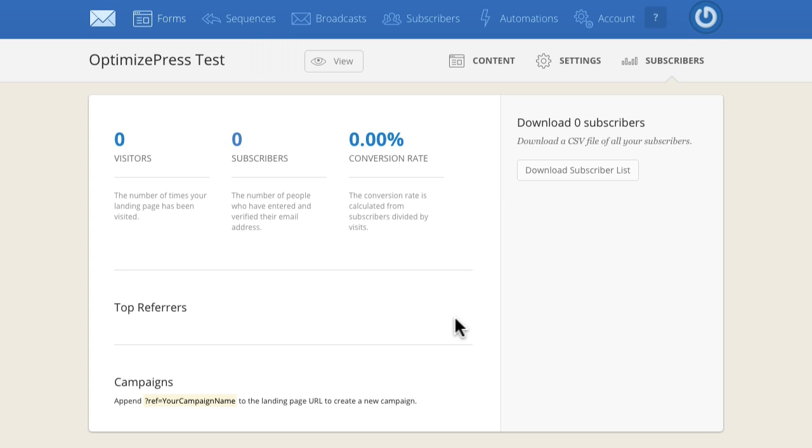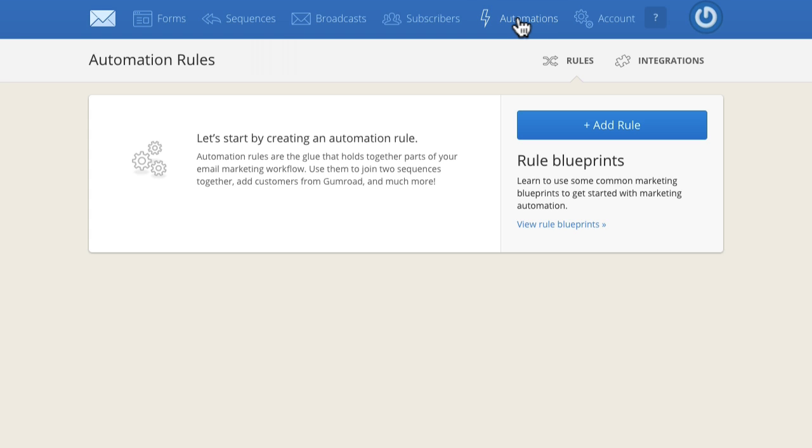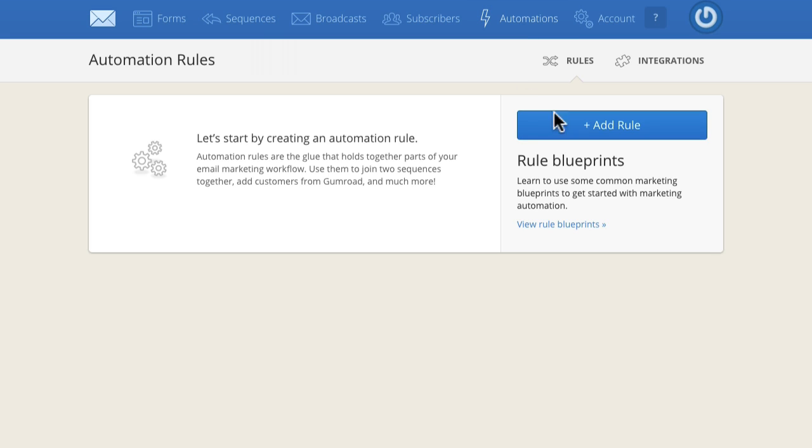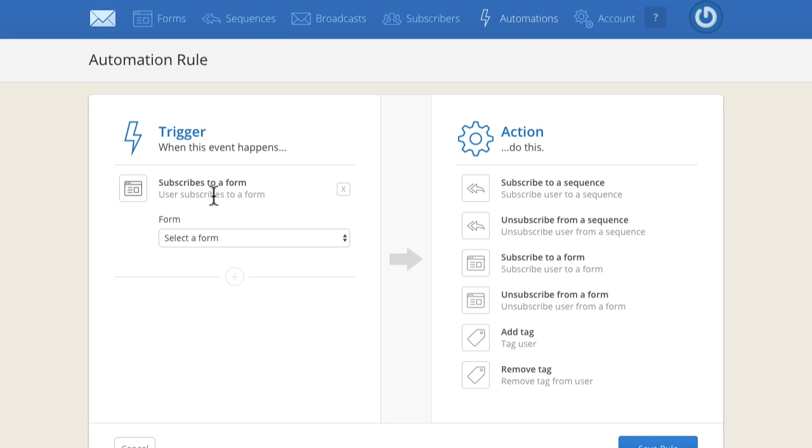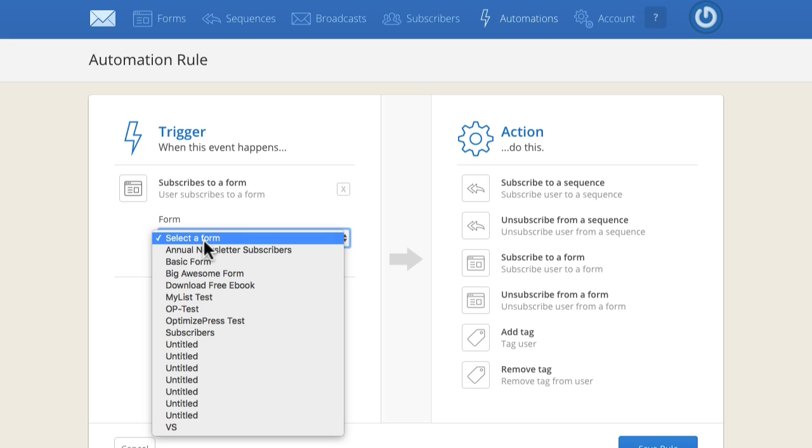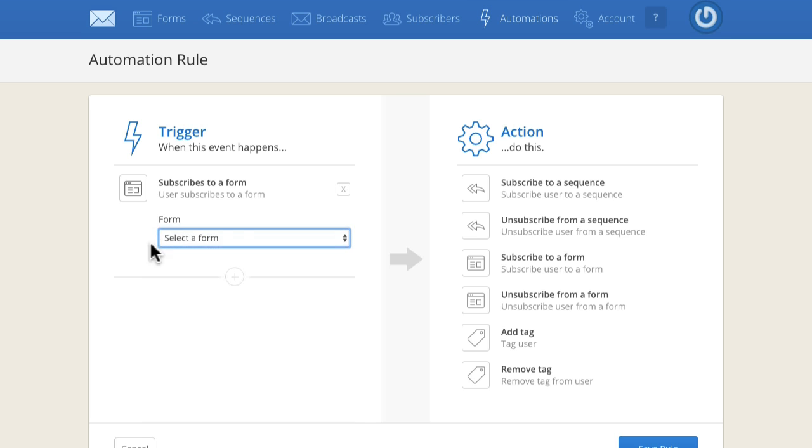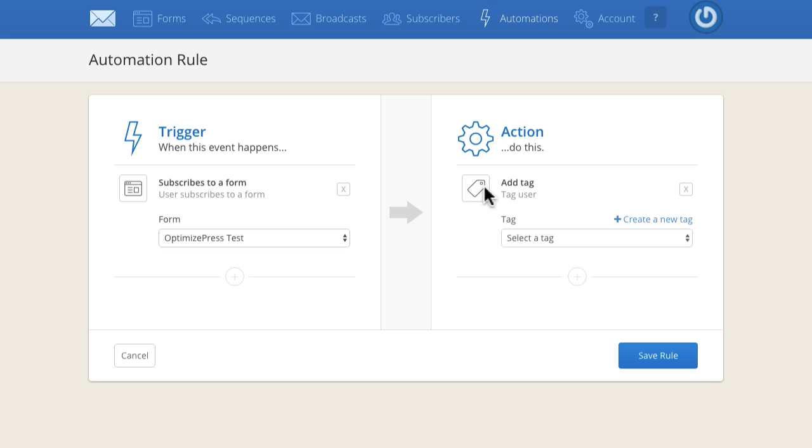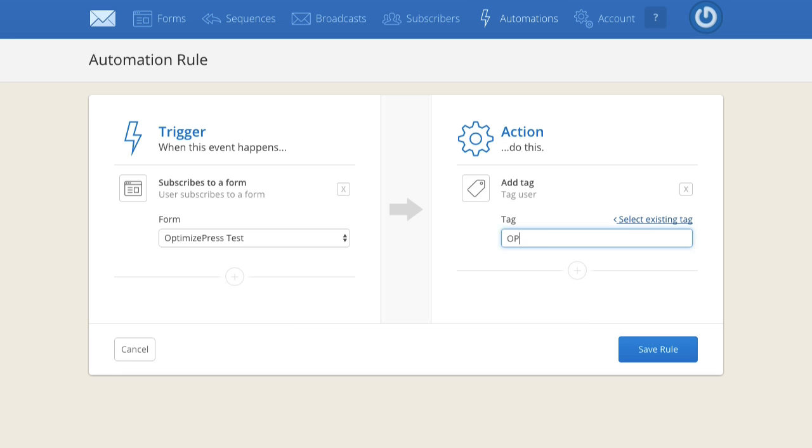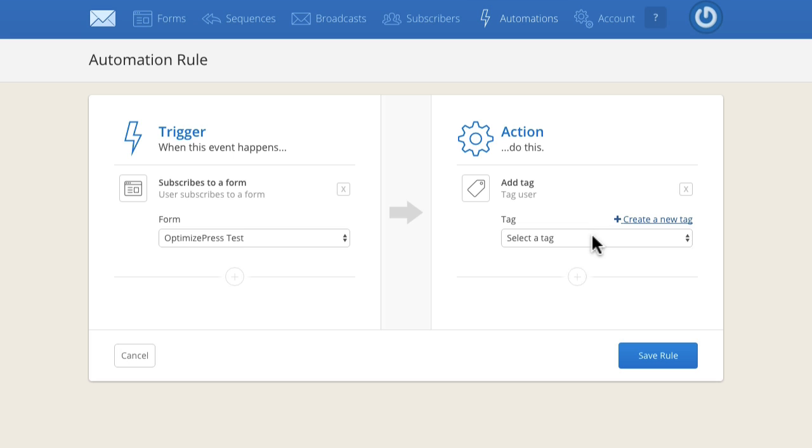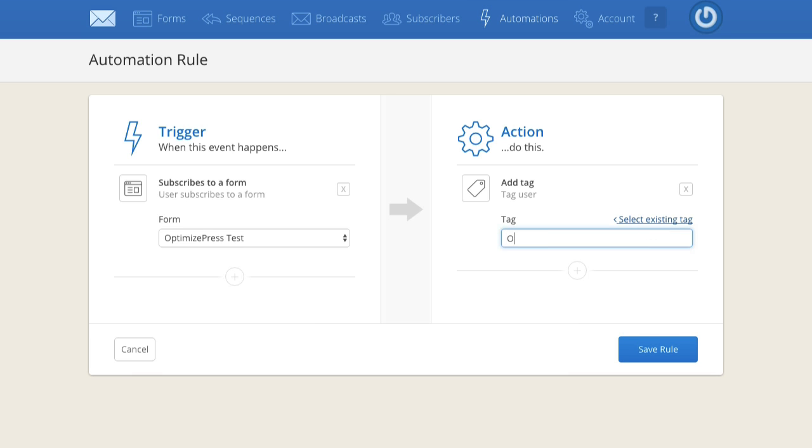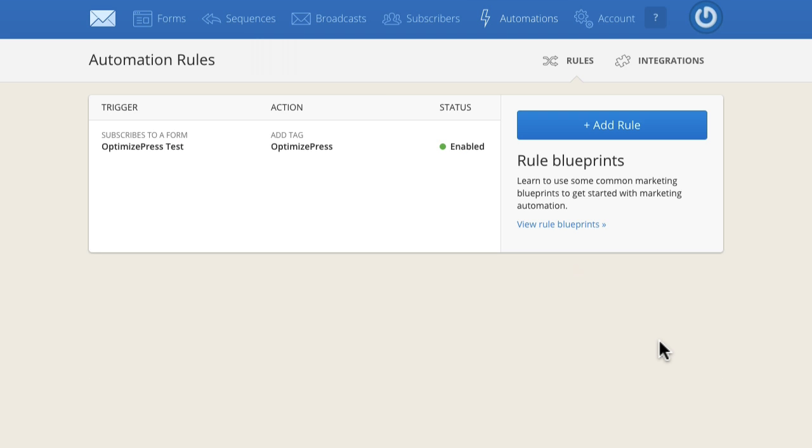What I would advise you do is build automations. You've got automations up here on the right. What we can do is say that anyone who opts in, I'll add subscribes to a form - I choose the trigger action. Anyone who subscribes to my OptimizePress Test form, I want to add a tag and I'll create a new tag called OptimizePress. I'll save that rule. What I've done now is I've created a tagging trigger inside ConvertKit and that's going to allow me to do multiple things based off what I then create.